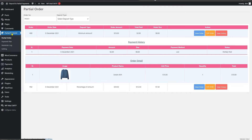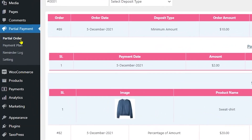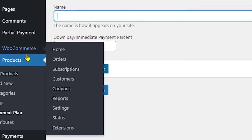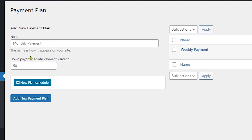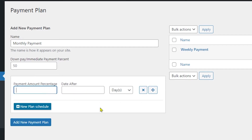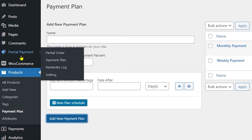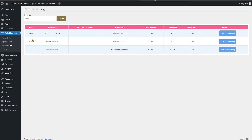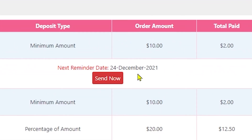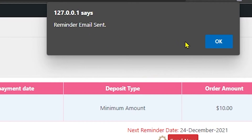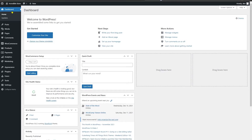Under the Partial Payment tab after pro activation, clicking Payment Plan takes you to the payment plan creation section. You can create plans like Monthly Payment, set down payments, set schedules, and add them to the list. Next is the Reminder Log, which shows order date, deposit type, orders due, and a View Reminders Log option. You can see the date of the next reminder and also send a reminder immediately — clicking it confirms the reminder email has been sent.